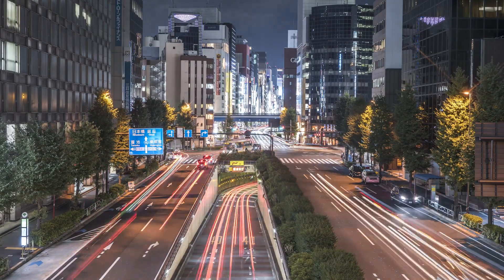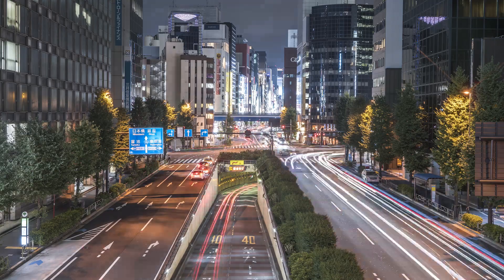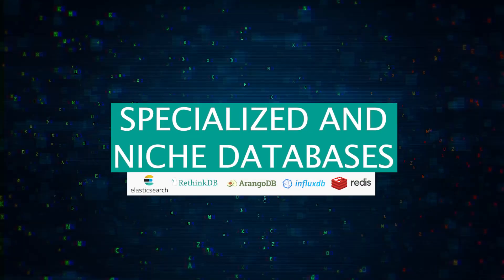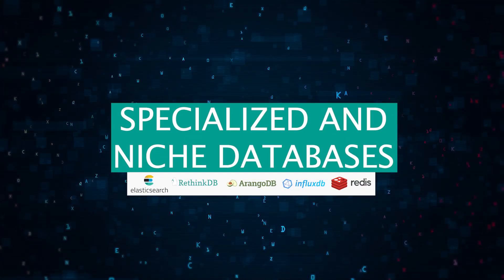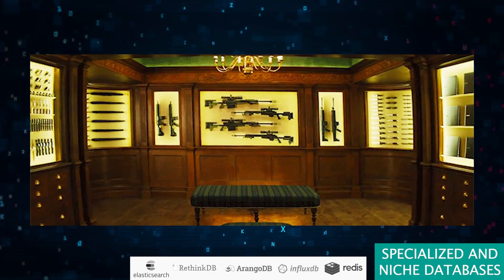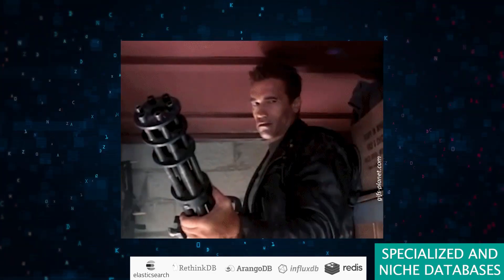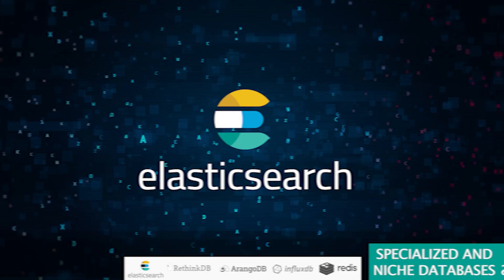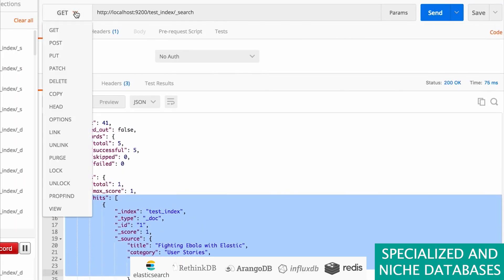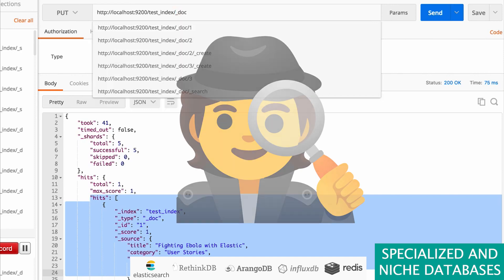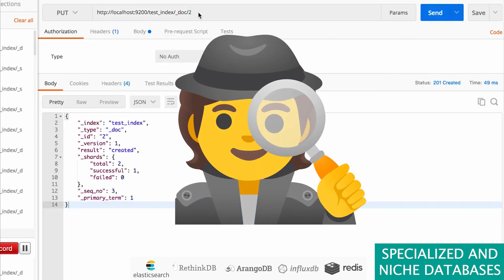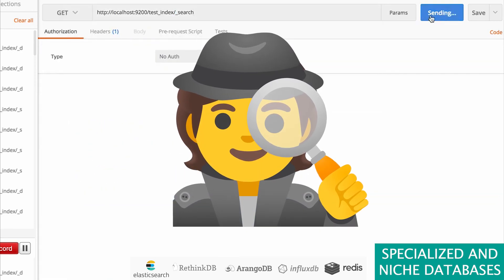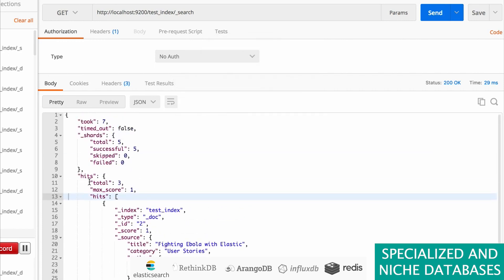As we wave goodbye to the bustling cities of NewSQL and distributed databases, let's venture into the exotic landscapes of specialized and niche databases. This is where we find the specialized tools, each with unique charm and challenges. First up is Elasticsearch, which is not just any database but a search engine superstar based on Lucene. Imagine having a personal detective dedicated to your full-text search needs, sifting through data like a pro. But beware, this detective requires some serious know-how to manage, especially when the case gets big.